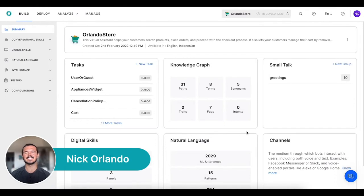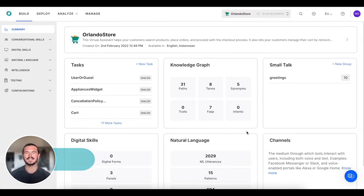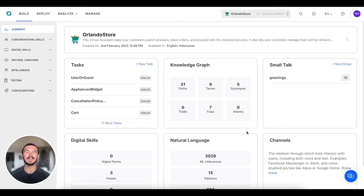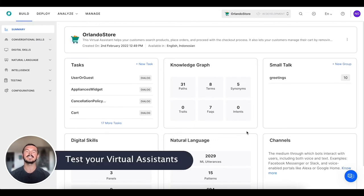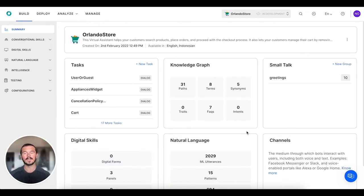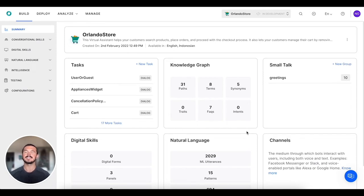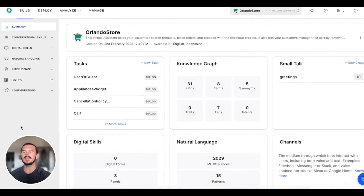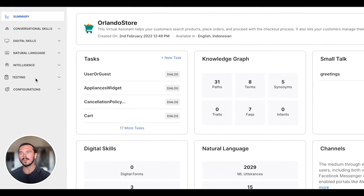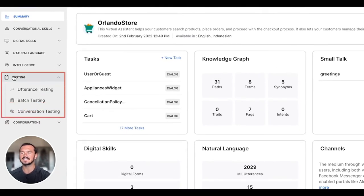Everybody, this is Nick Orlando with Core AI. In this video we're going to be talking about testing your virtual assistant. We have our Orlando Store e-commerce electronics store virtual assistant up and running. What we're going to do is go over on the left hand side under this testing tab and walk through each of these three testing options that we have.